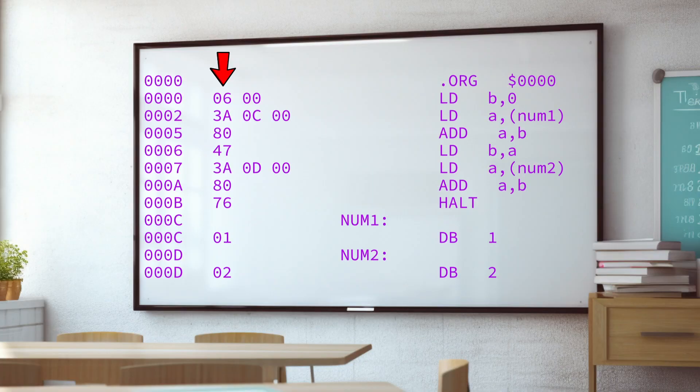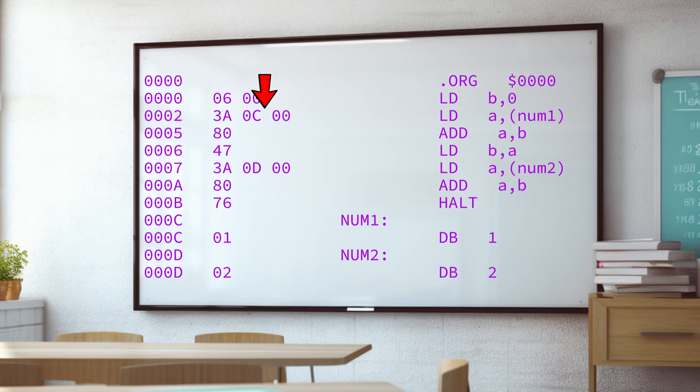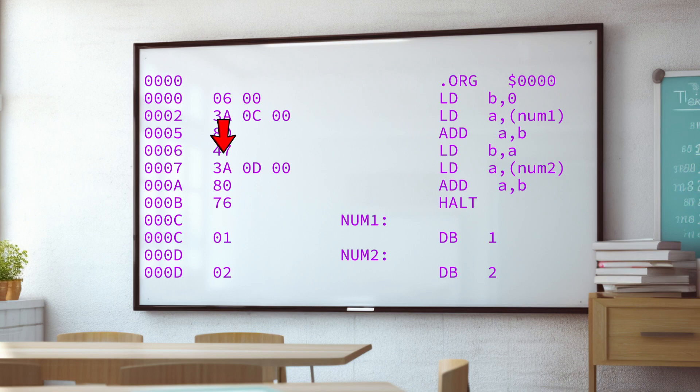Now if we look at the opcodes, which are the numbers, we can see that loading some number into B is opcode 6. And then the 00 after it is the value. And the LDA with some number that's a memory address is opcode 3A. The 0C00 afterwards is read as the other way around. It's 000C. What this represents is the memory location further down in the code that contains the value that we want to add. The add code is opcode 80. And it doesn't take any extra parameters because all it does is add B to A and puts the result back in A. We've then got opcode 47, which means load A into B. And then other opcodes we've seen before.